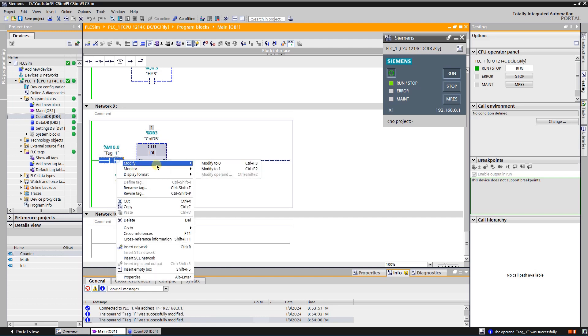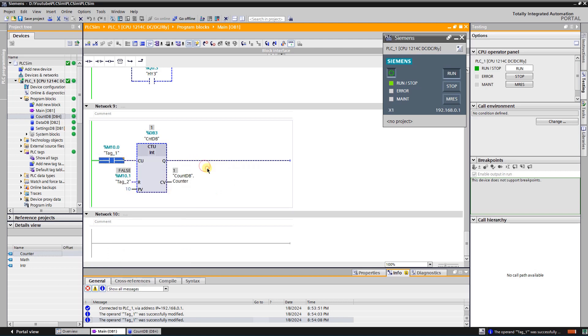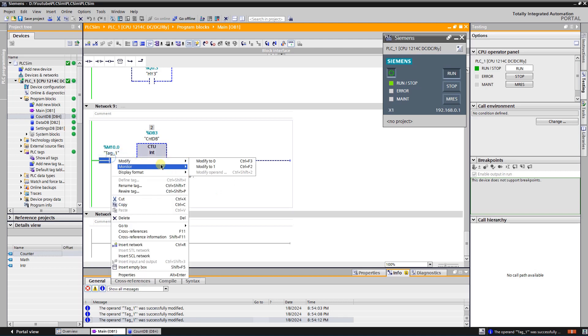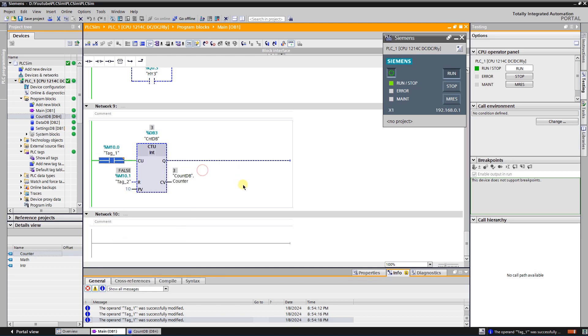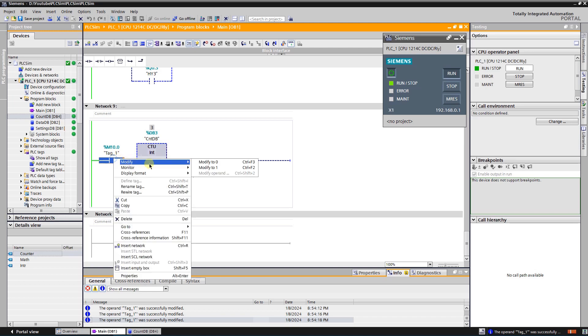As you can see, counter value increments when I trigger the input of the counter. Also, I believe that you have noticed that it doesn't matter how long I do keep counter input triggered, the counter value increments only on the positive edge of the input trigger.